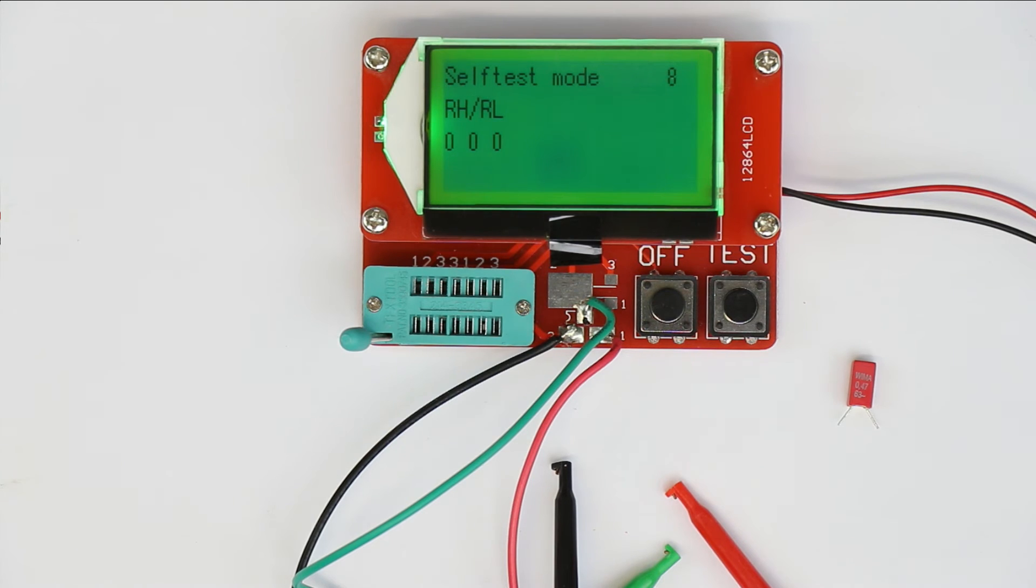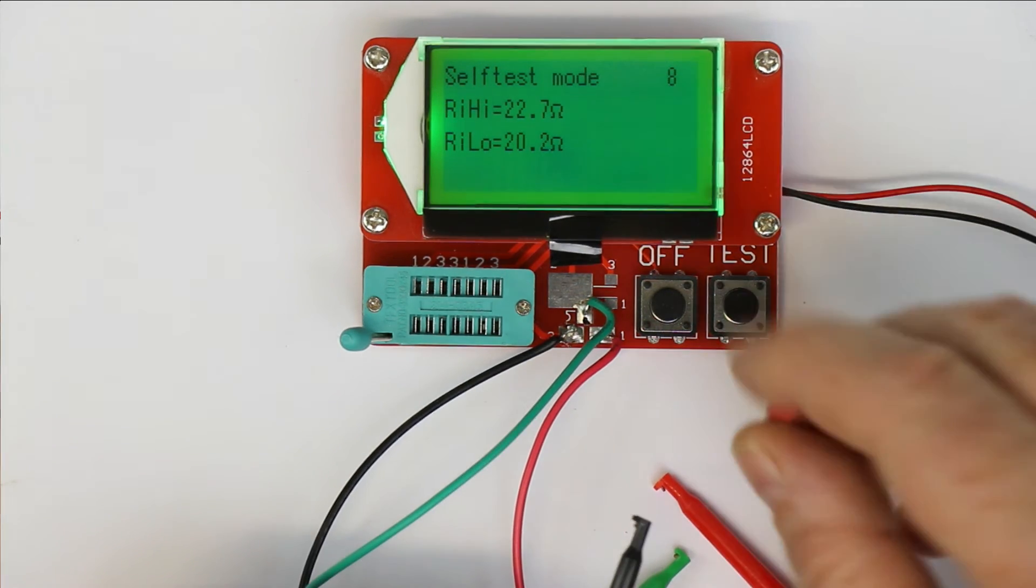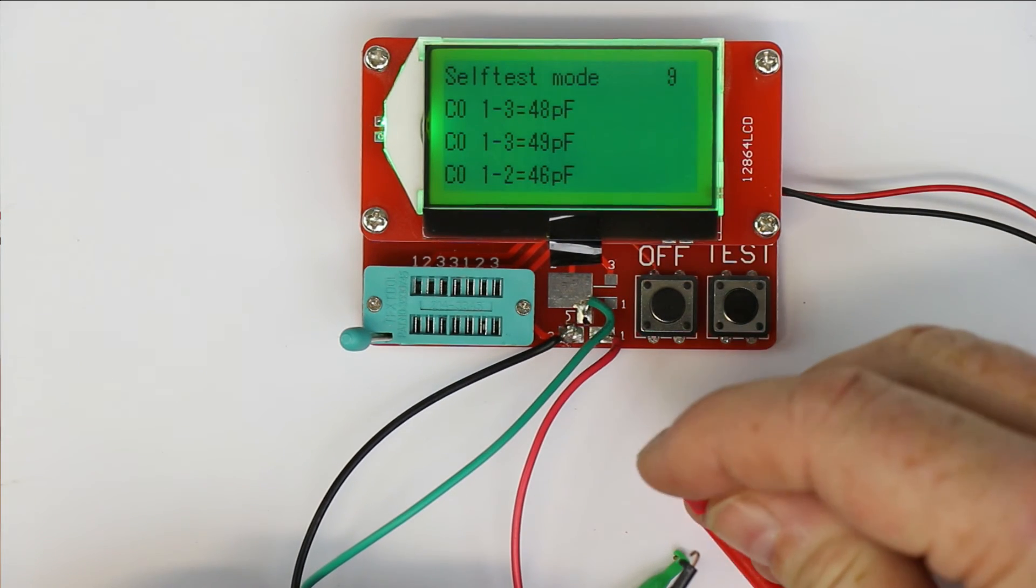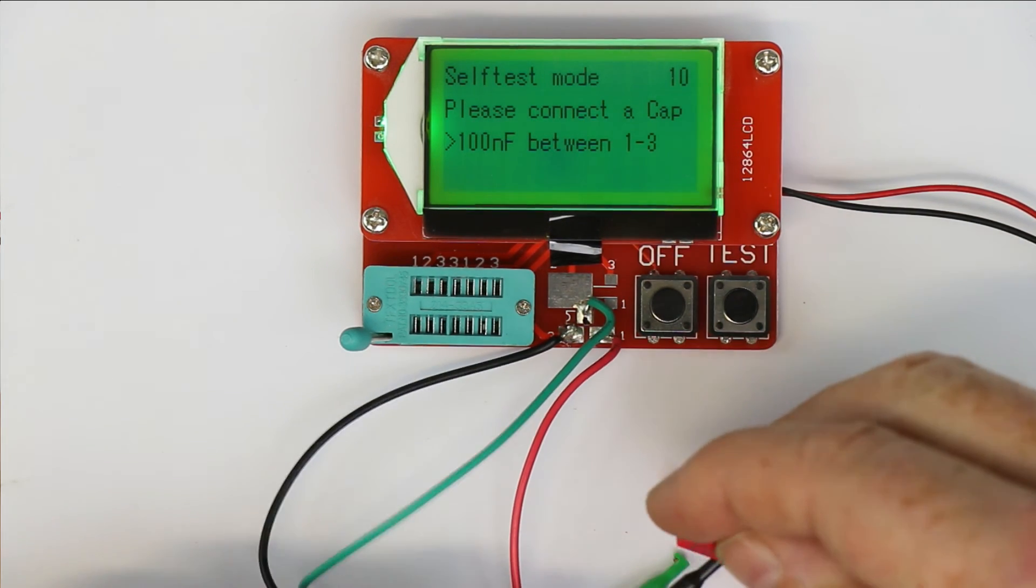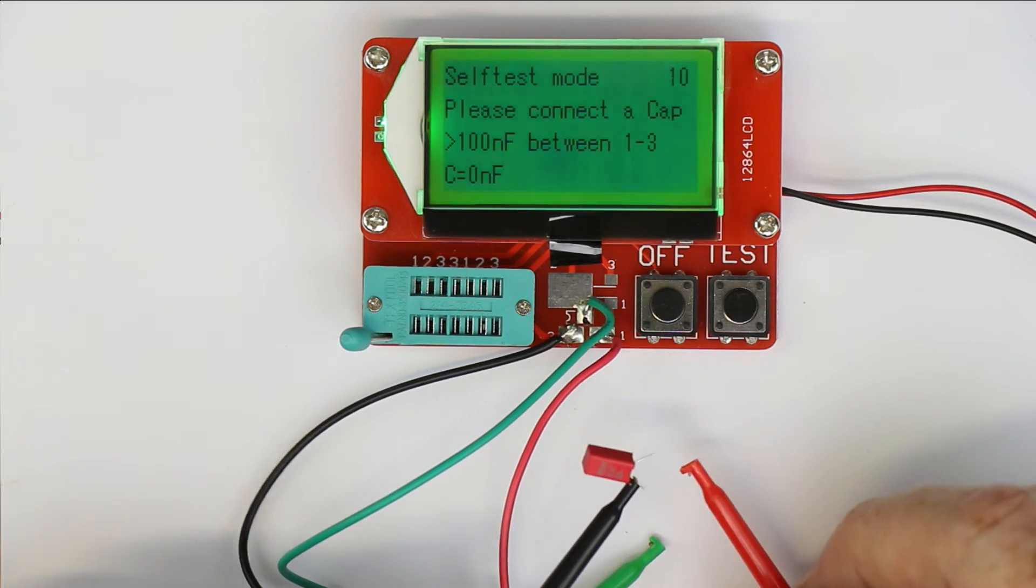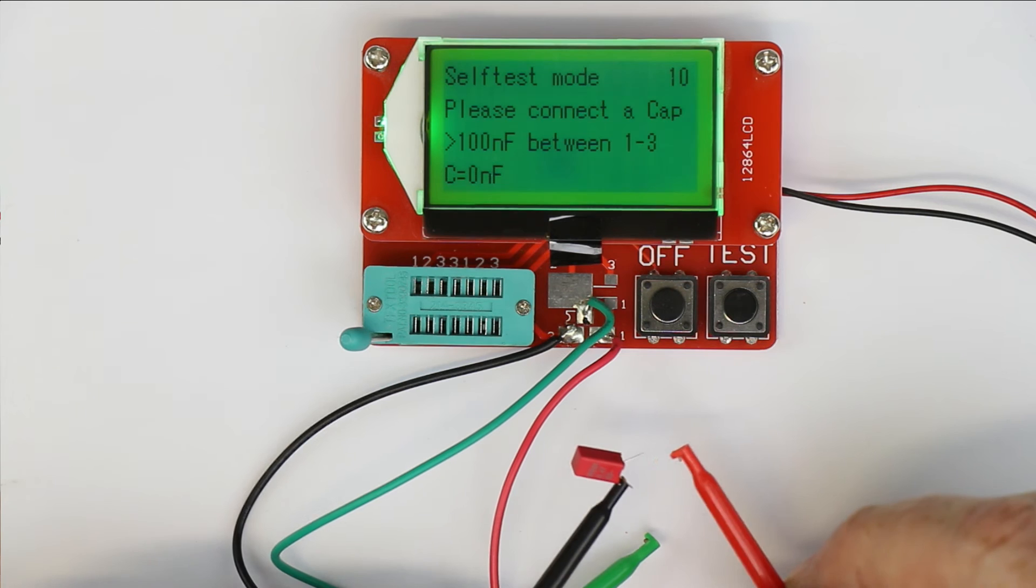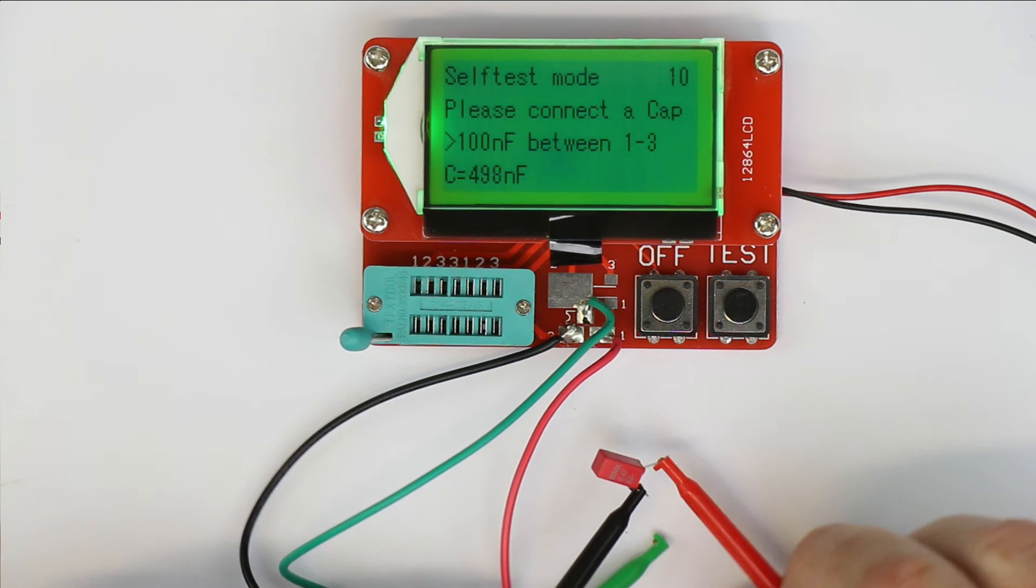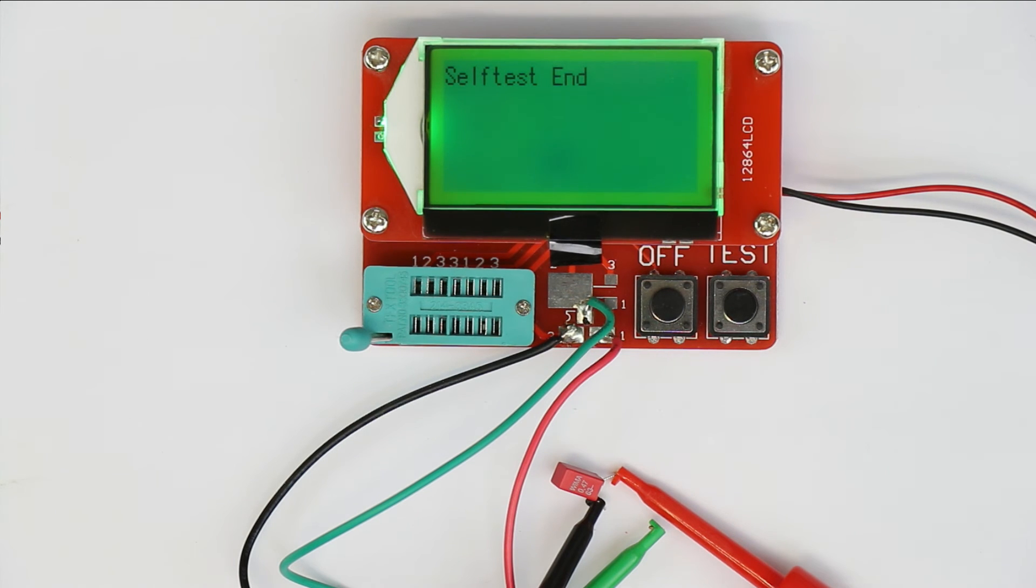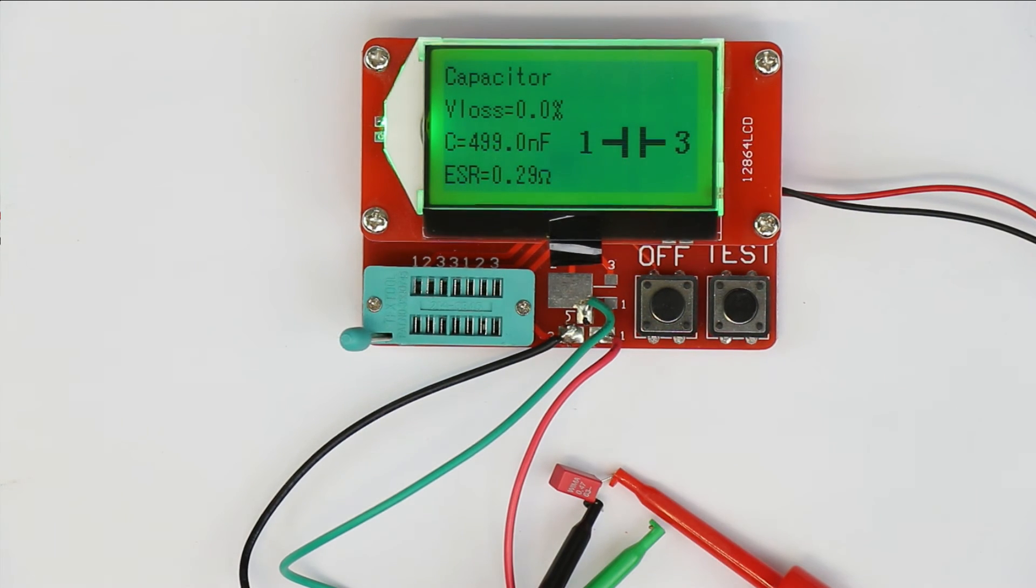All the test results are displayed here. Now we shall connect a capacitor between leads one and three, the black and the red ones. The test continues and measures the internal capacitances. The self-test ends and it automatically goes into measurement of the connected device.